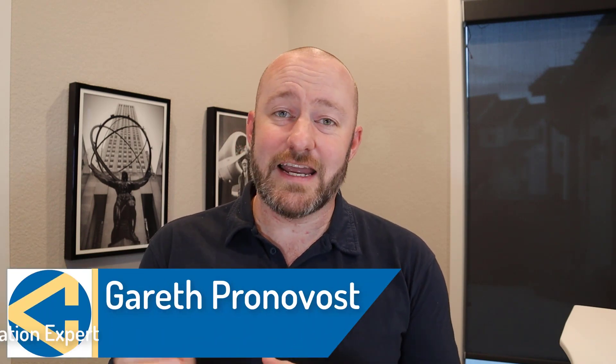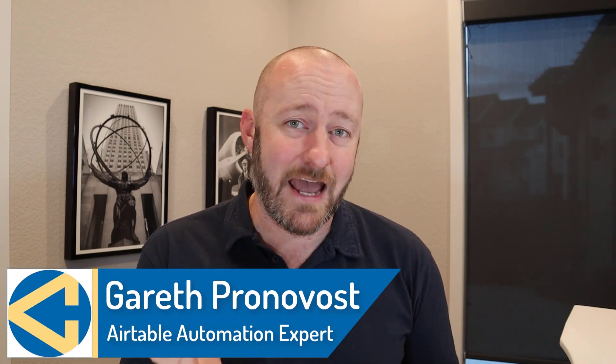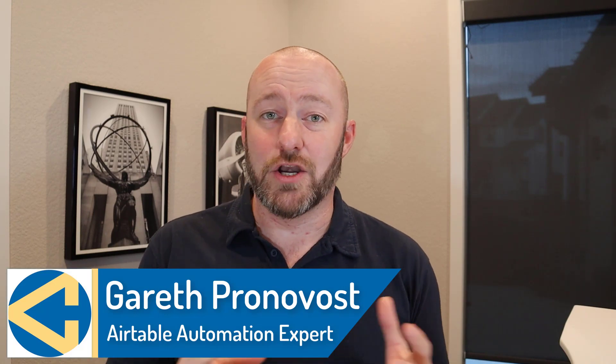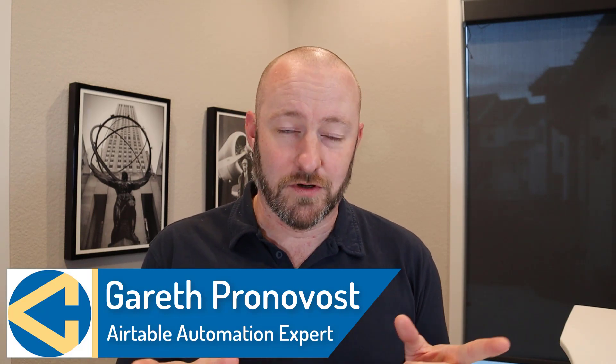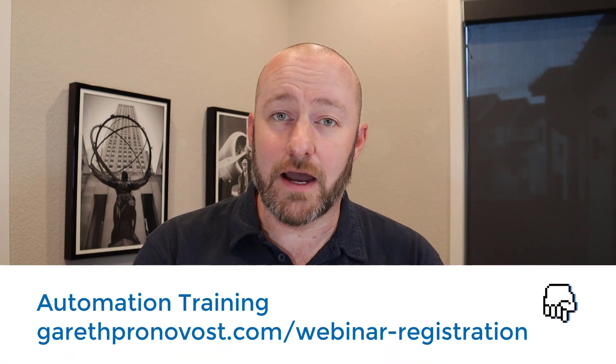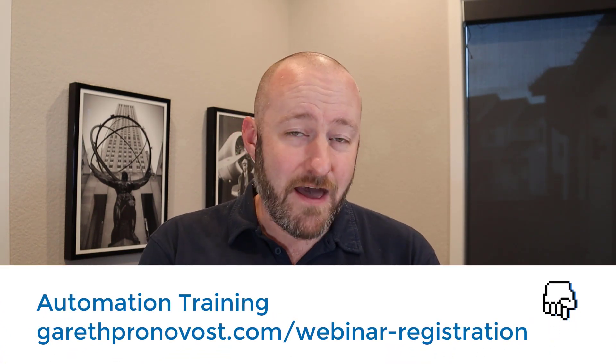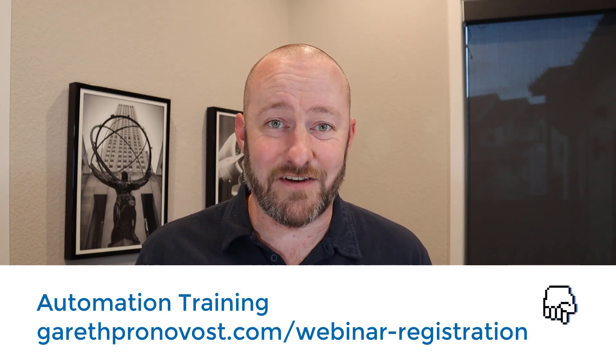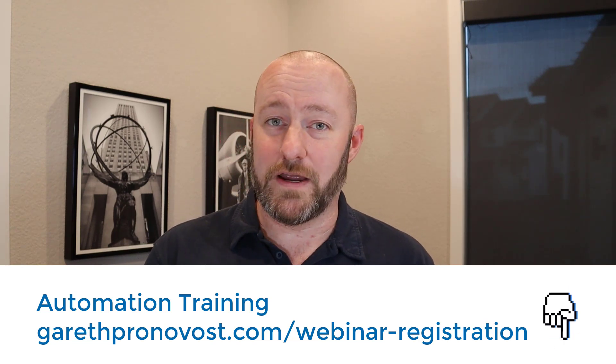Welcome back to the channel. If you're new here, I am Gareth. I'm the owner at GAP Consulting, and I'm going to help you save up to 20 hours per week thanks to automation and no code tools. If that's of interest and you want to learn more about that, because let's be honest, who doesn't want to get more time back, check the link below. And once you're all signed up there, you will get access to my workshop that will teach you the basic fundamental building blocks of automation so that you too can start saving 20 hours per week.